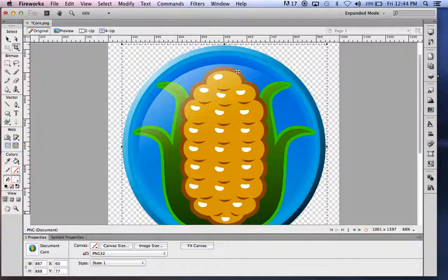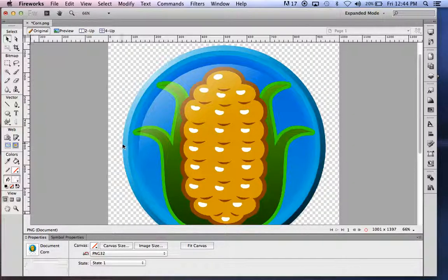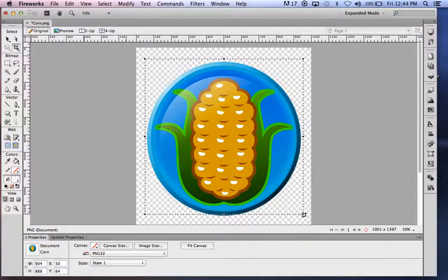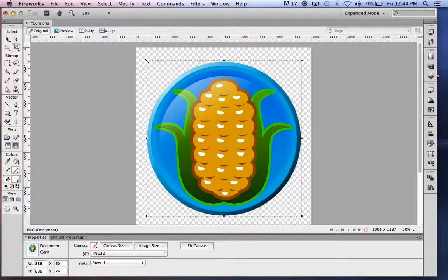This looks a little bit too close. Sometimes you want a little bit of room around. It looks like I've clicked elsewhere and lost my crop, so I'm going to try it again. Get in there close and double click to set the crop.